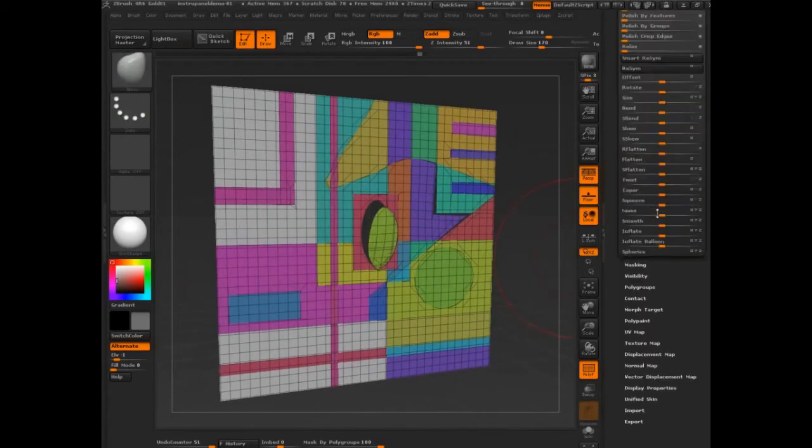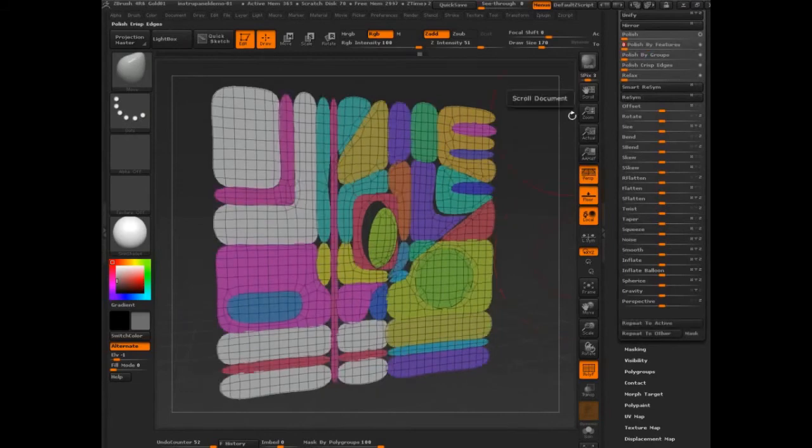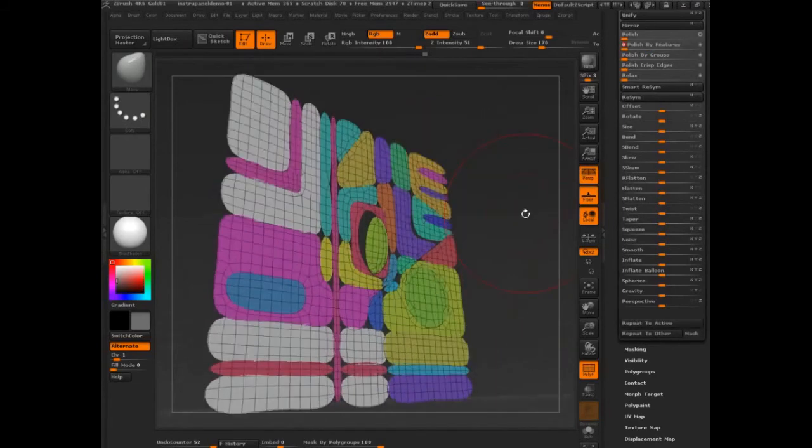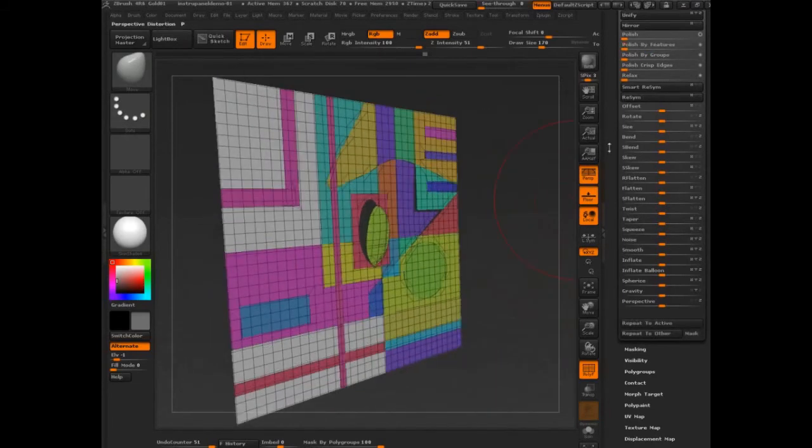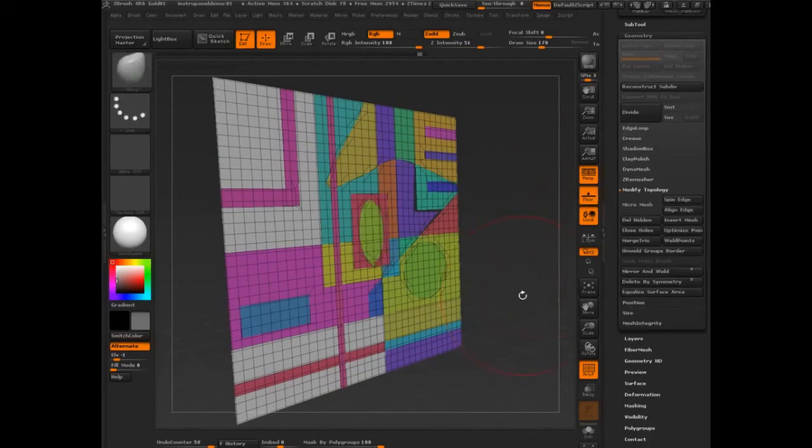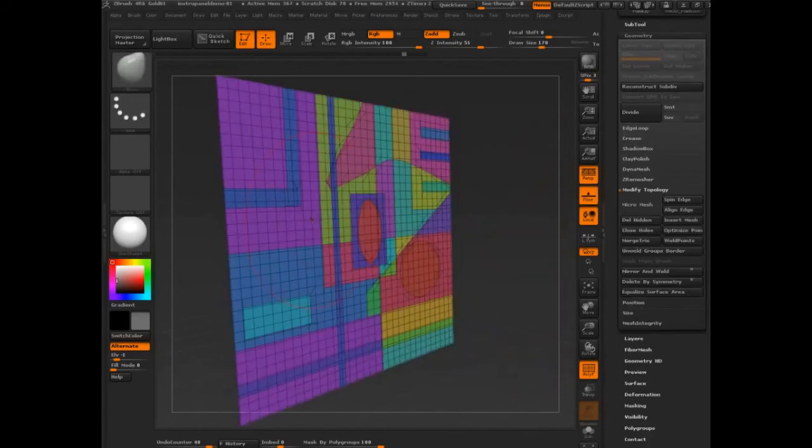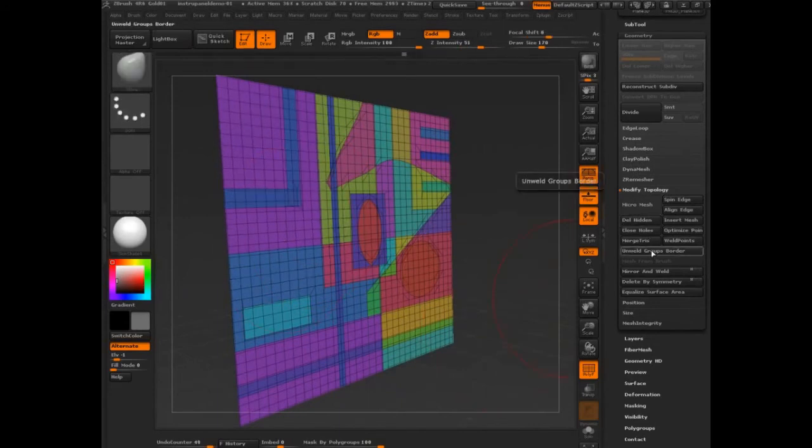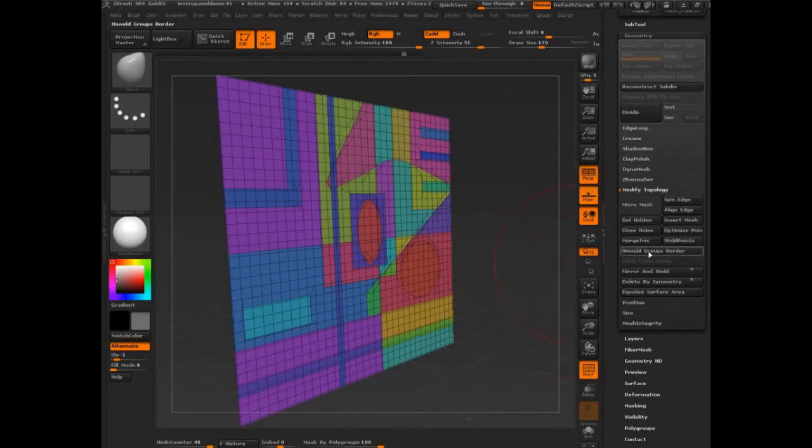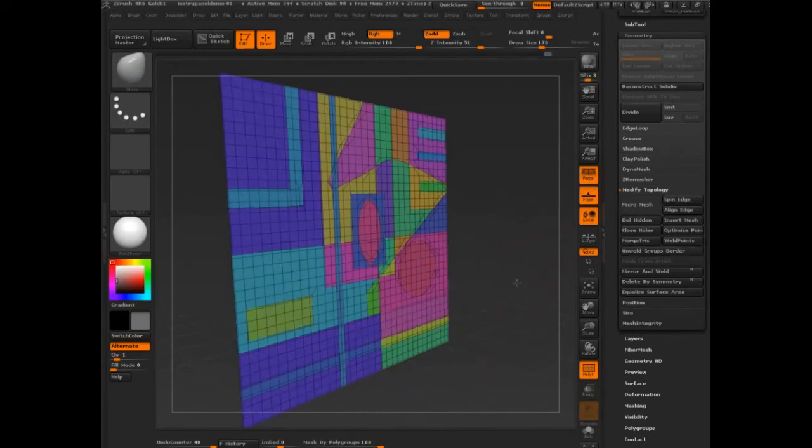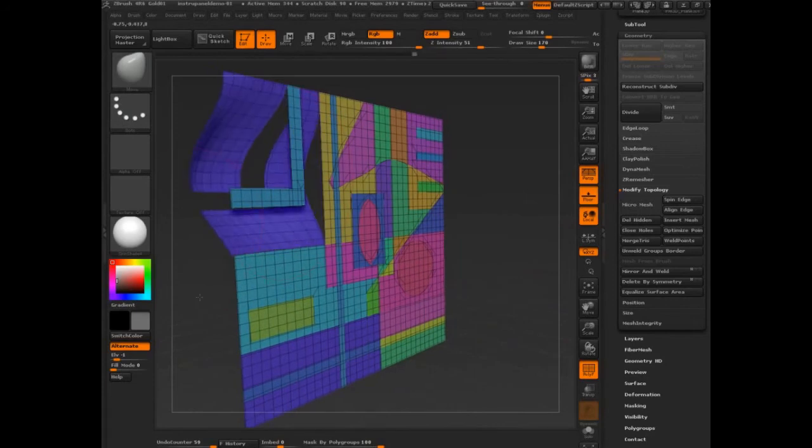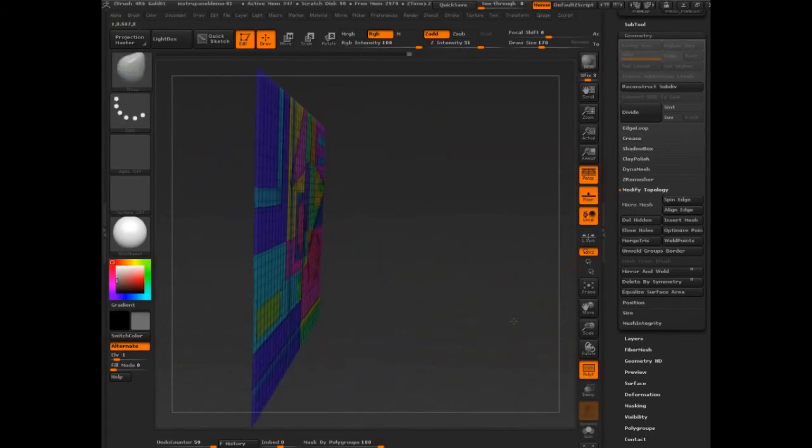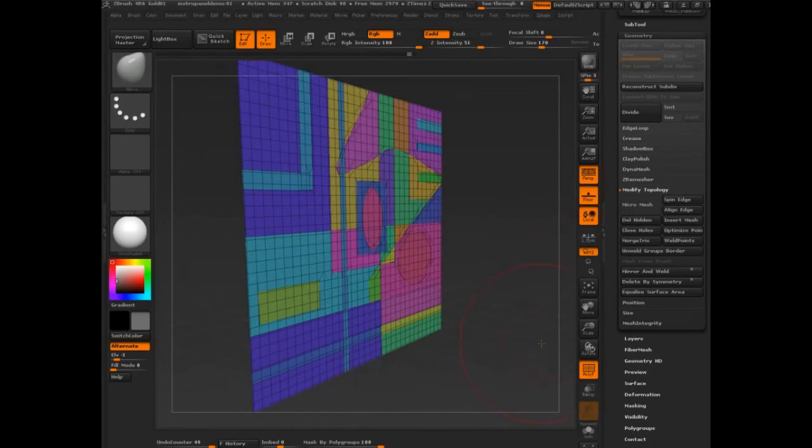If we could polish by feature, we can see everything separate out. So again, in case you missed it, we took the poly groups that we had, which everything was combined, and we just went to modify topology and unweld groups border. And this is a new feature, and it's designed for workflows similar to what I'm showing you now. You unweld the group border, which means that each one of these pieces becomes a separate piece of geometry. Just an entirely separate piece.